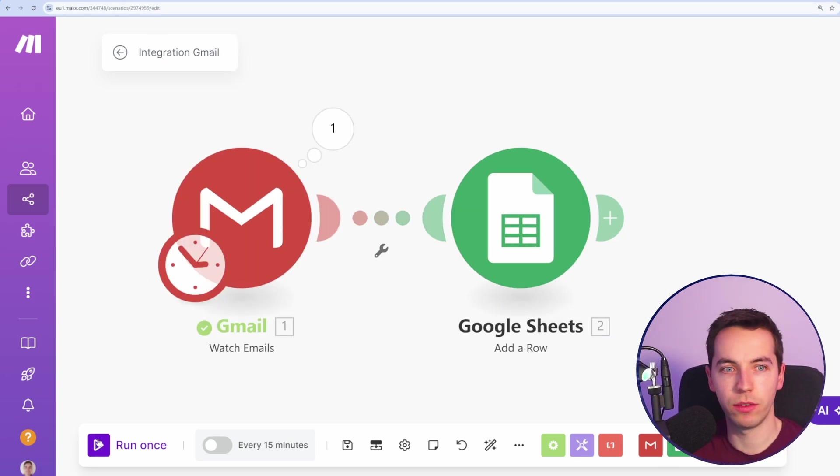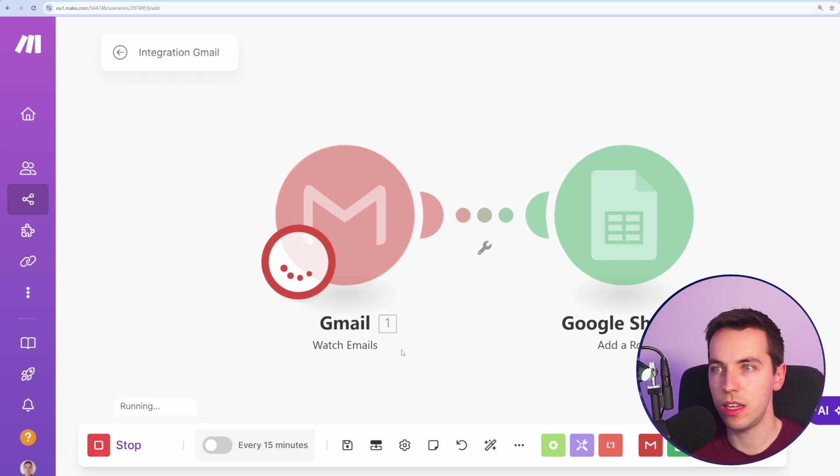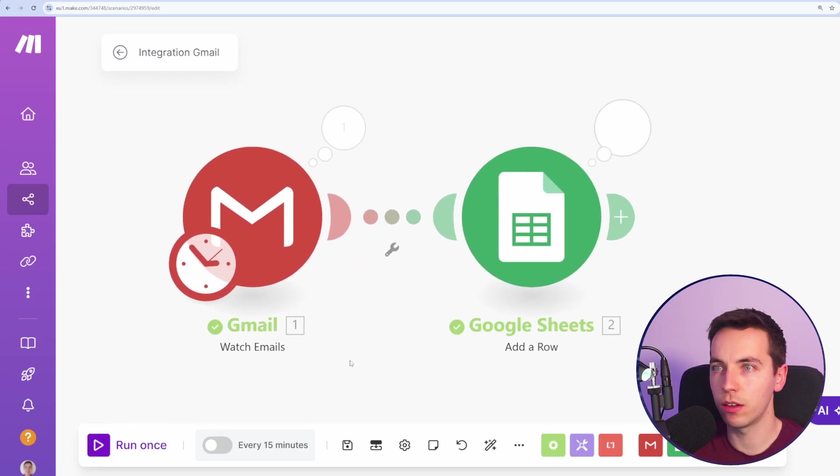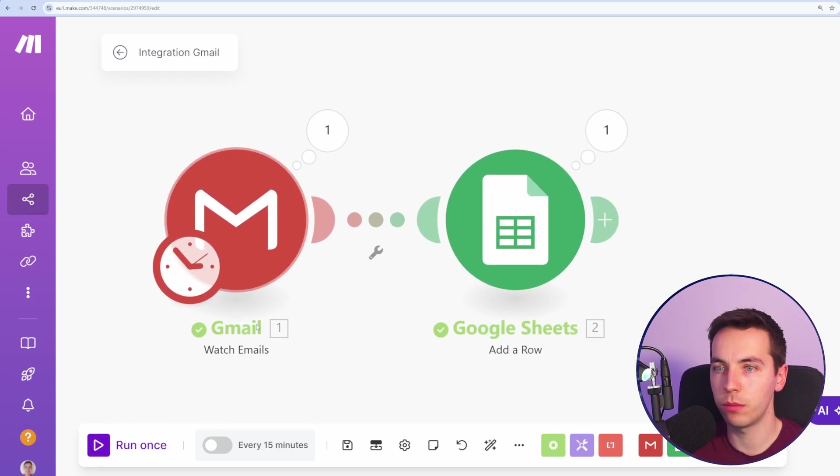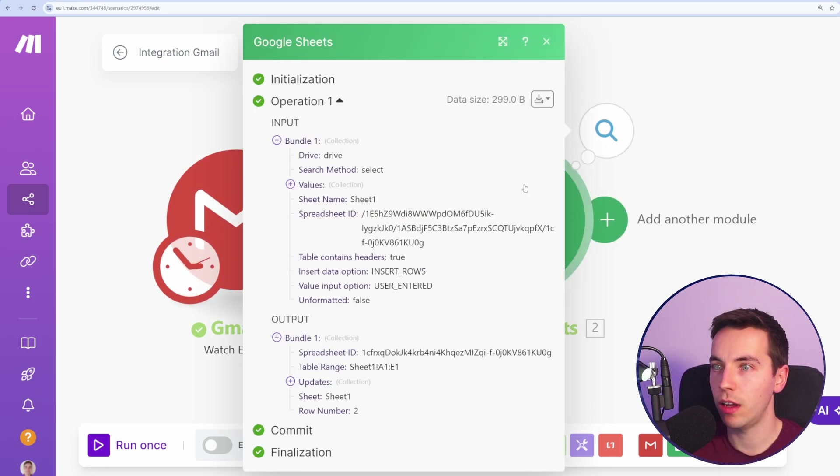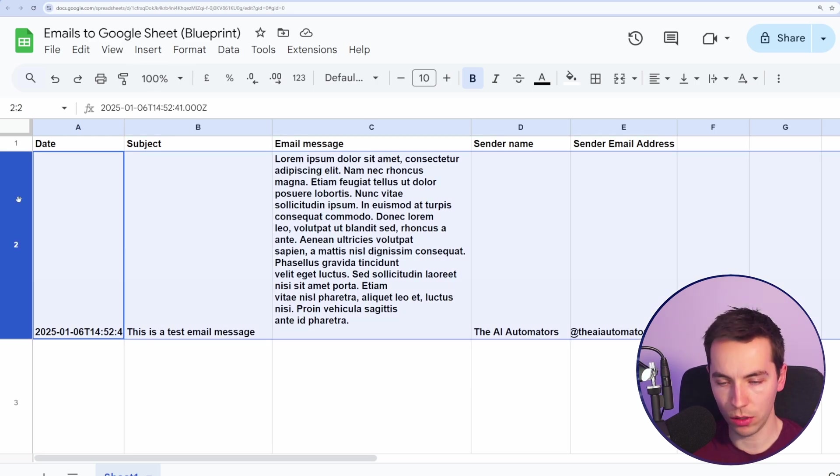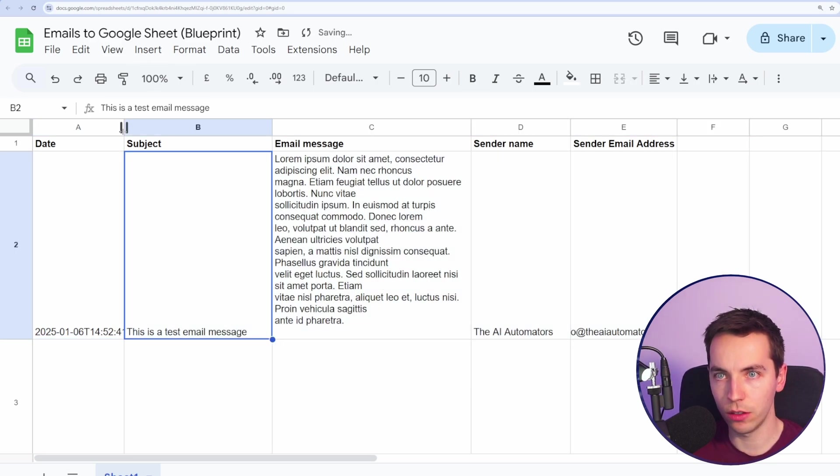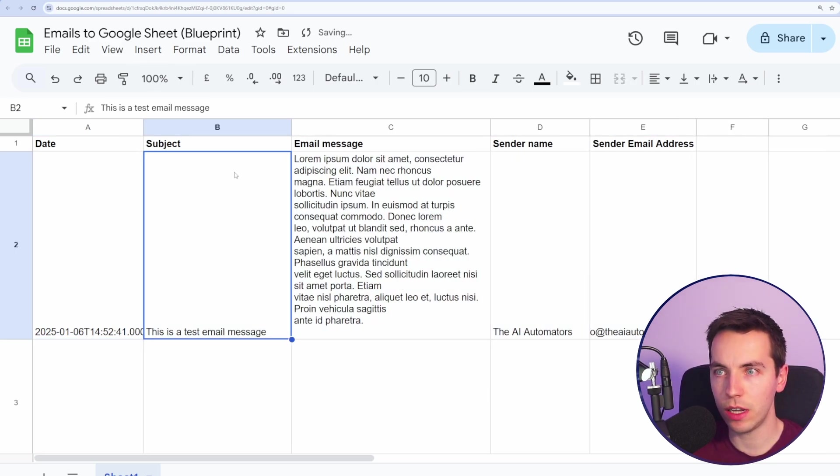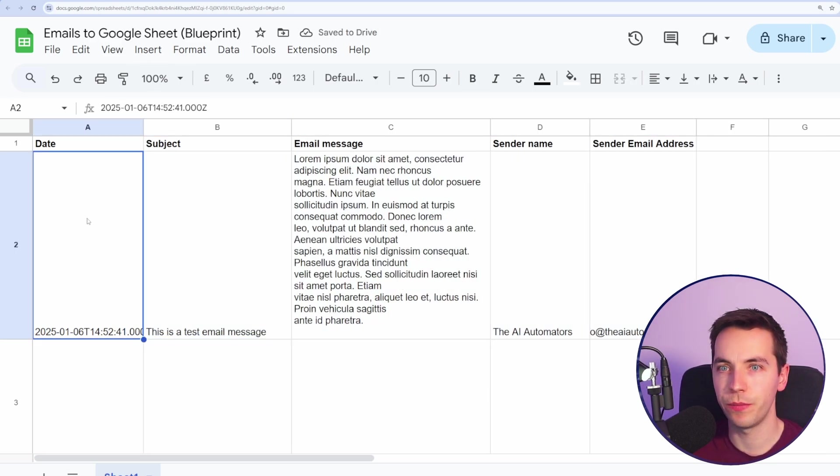OK, I've just sent myself a test email there, and I'm going to now pick that up. So I press run once there and this has now been updated. And there we go. That's looking good. So we have the date, the subject, email message, the name.